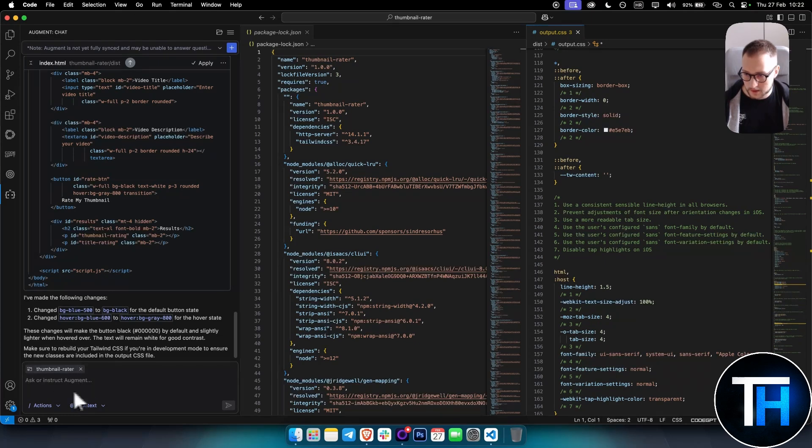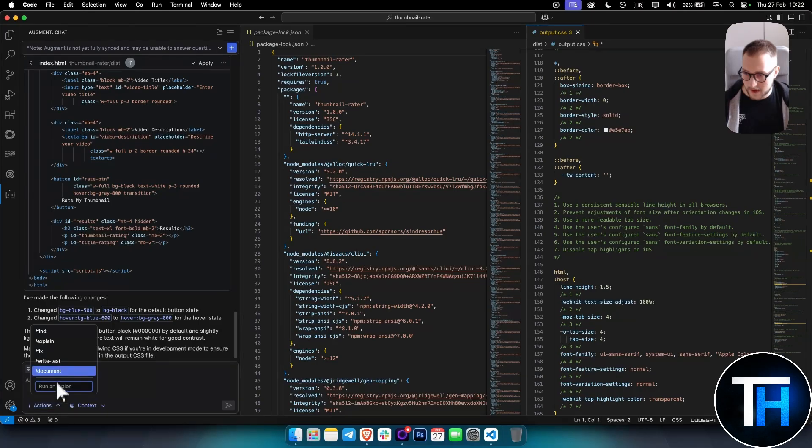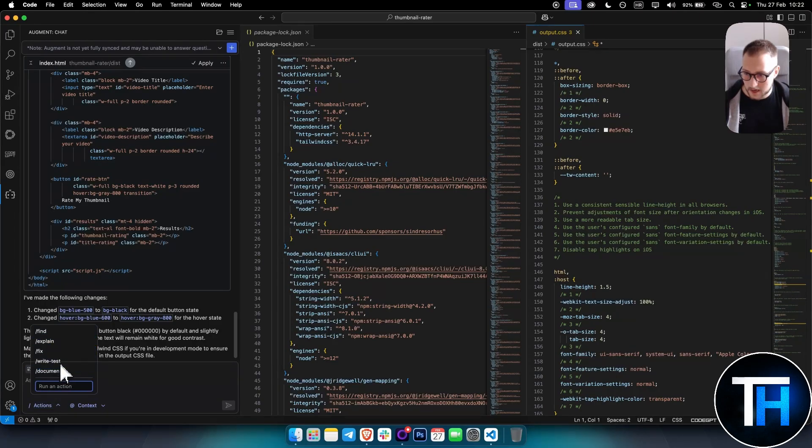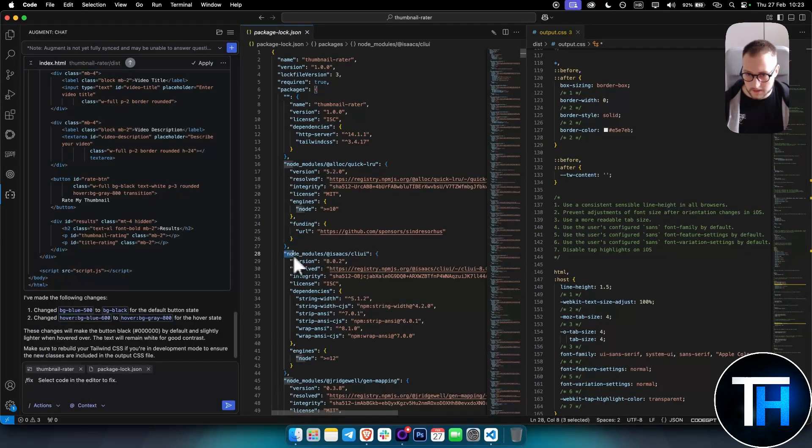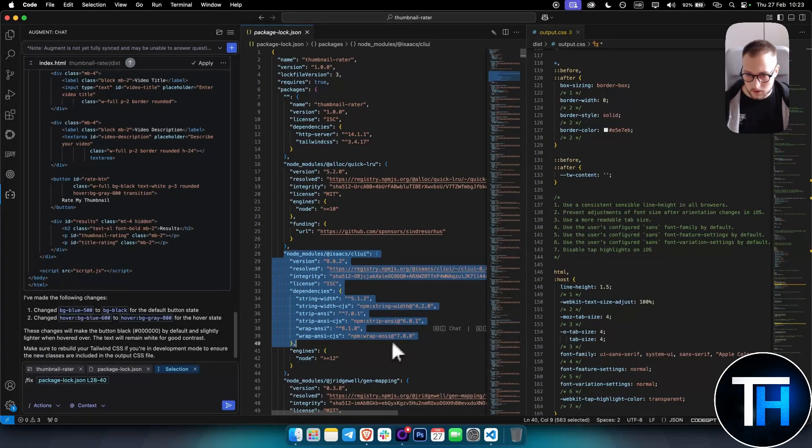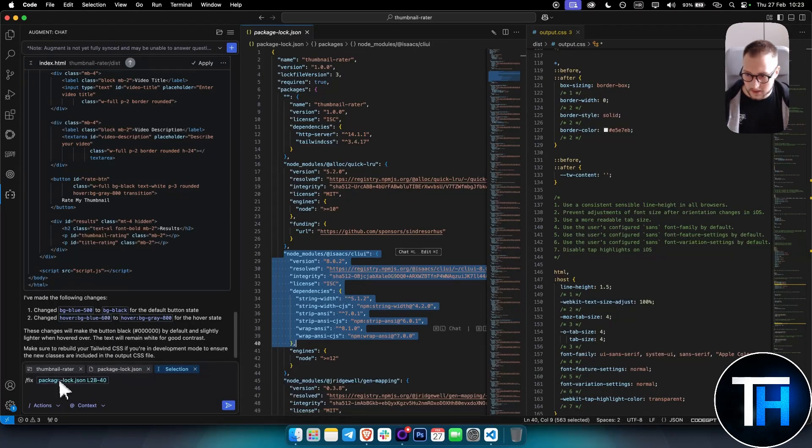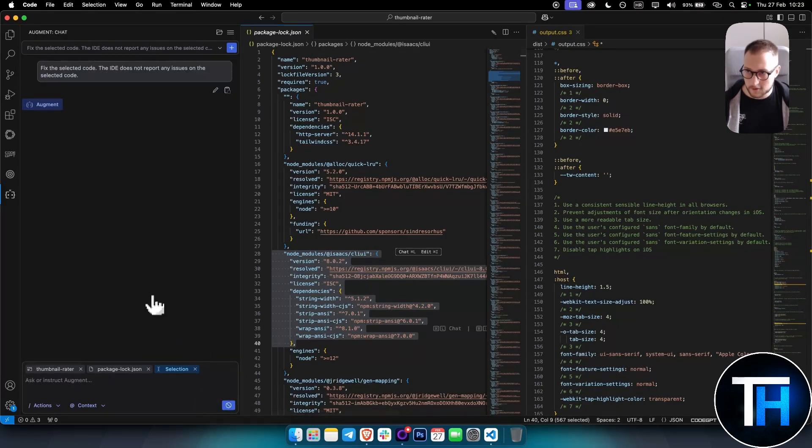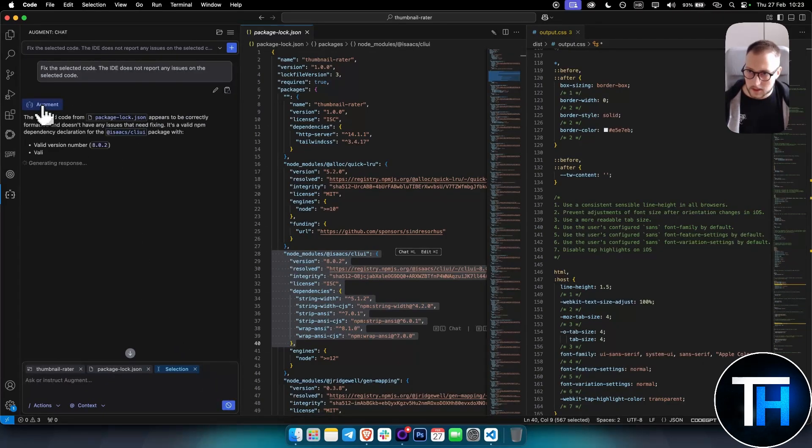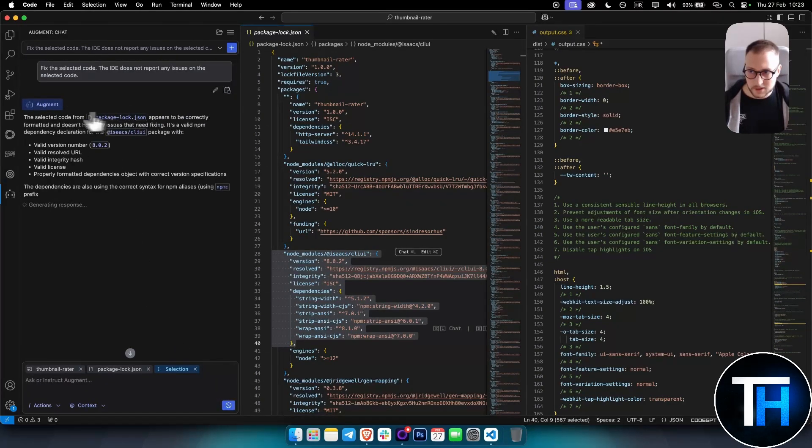This is the project, so we don't want to exit out of the project unless we have another project. But as you can see here, you have actions like Find, Explain, Fix, Write Test. For example, we can Fix, and then we can select the code to be fixed. We can select this part of the code, and as you can see it selected the code.